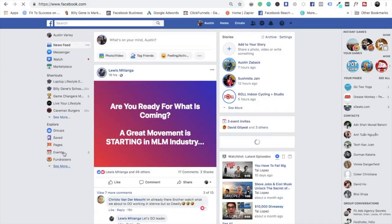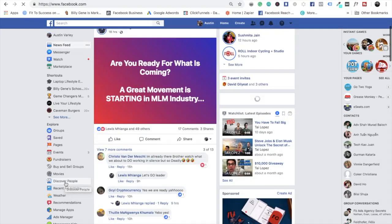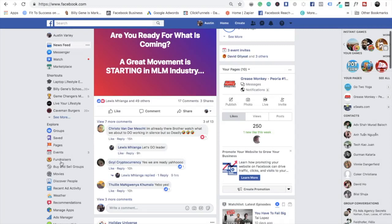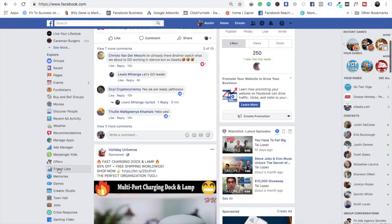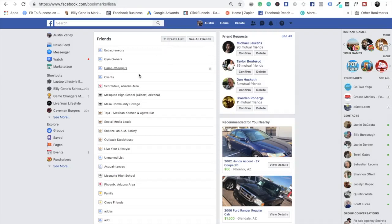So what you're going to do is when you're on your homepage, on the left-hand side is where you're going to find the list. You're going to scroll down until you see Friends, and then go down to Friends List. From there, you're going to click Create List.